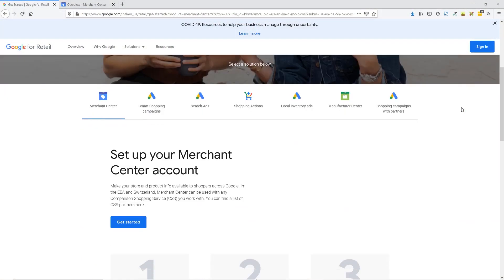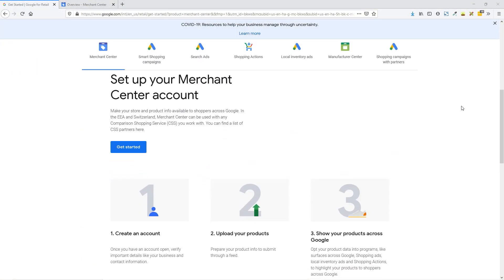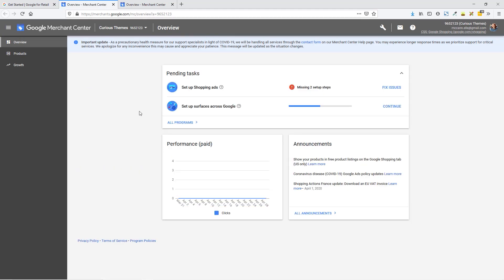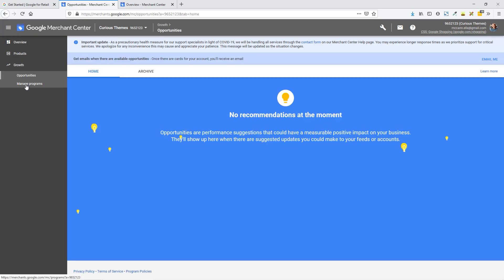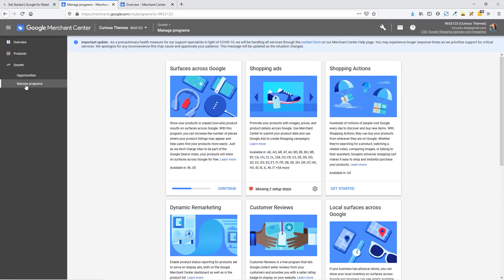So if you are in the U.S. and you already have a Google Merchant account, or you haven't got one set up yet, I'm going to quickly show you how to enable this for your store. You're going to need to go first to the Google Merchant Center and either sign up and create a new account or go ahead and sign into your existing Google Merchant account. Once you're in the Google Merchant Center, you are then going to go to Growth on the left-hand sidebar, and then under there, you're going to click on Manage Programs.